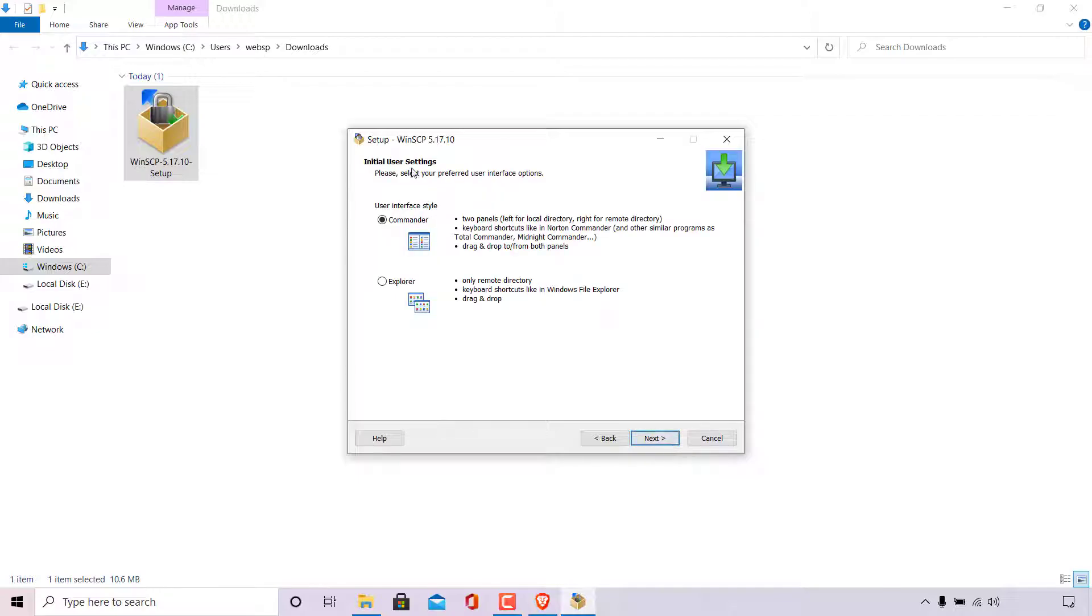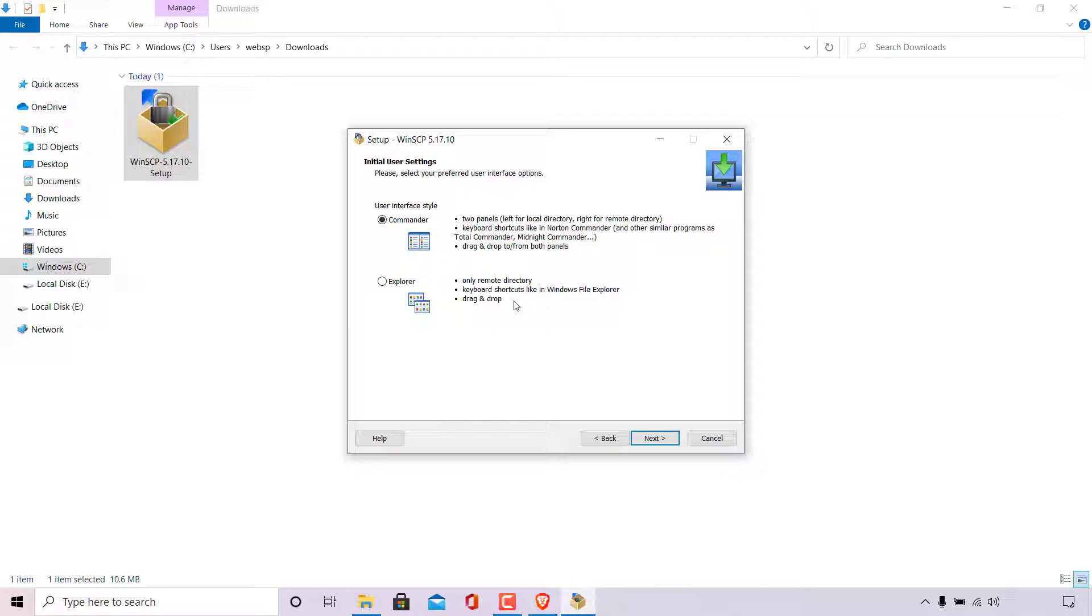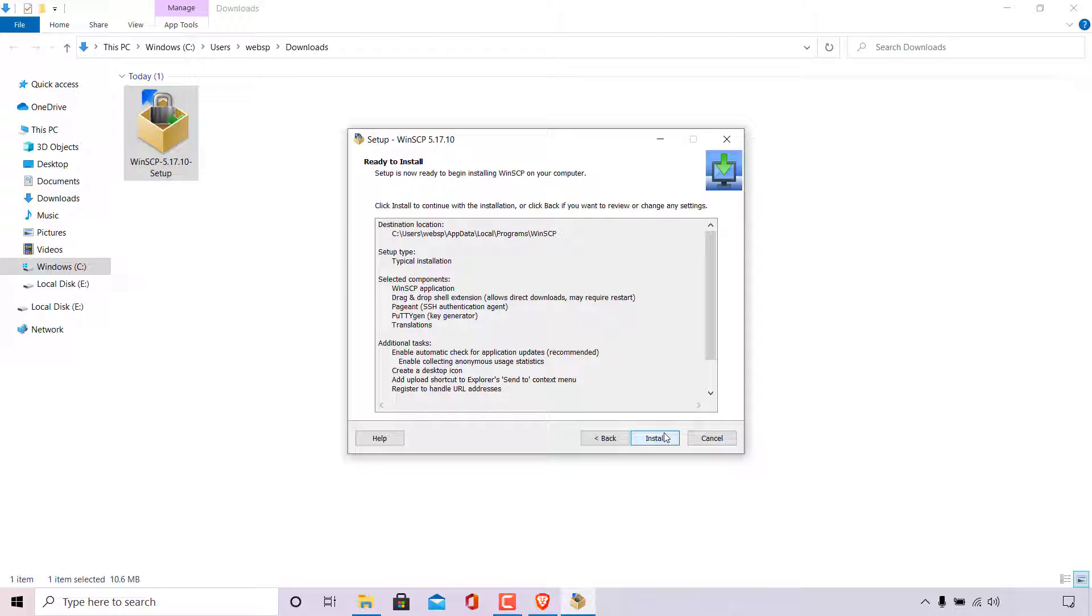You'll now be taken to initial user settings. Please select your preferred user interface options. The first user interface style option that you are given is the commander style. Two panels, left for local directory, right for remote directory. Keyboard shortcuts like in Norton commander and other similar programs as total commander, midnight commander, drag and drop to and from both panels. The next interface style is the explorer style. Only remote directory, keyboard shortcuts like in Windows file explorer, drag and drop. I'm going to be going with the commander interface style as that is the one I'm most familiar with. And that is the one I suggest for beginners. Once you have selected your user interface style, simply left click on next.